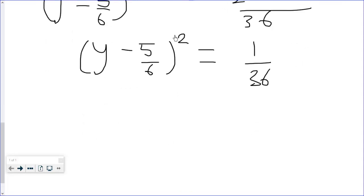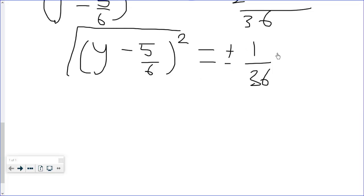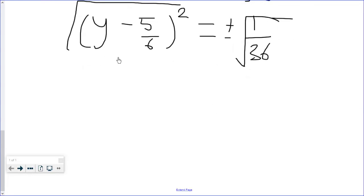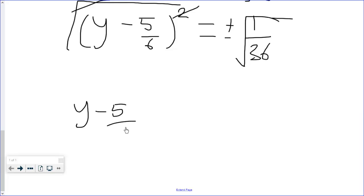We take the square root of both sides, giving us y - 5/6 = ±1/6.